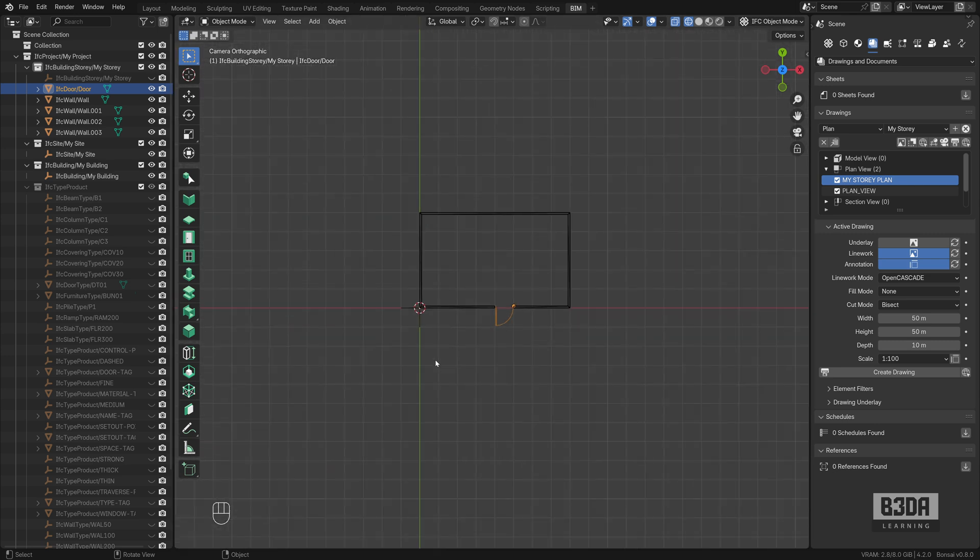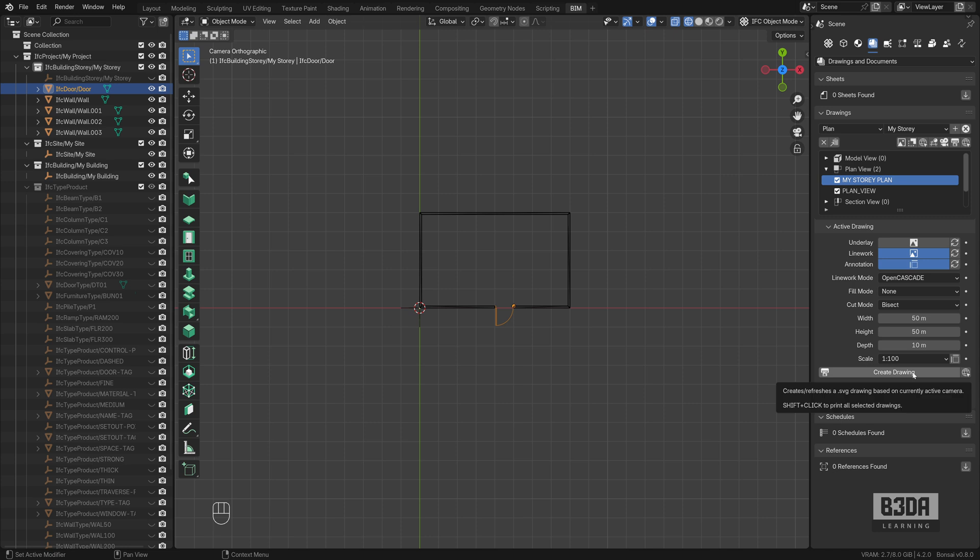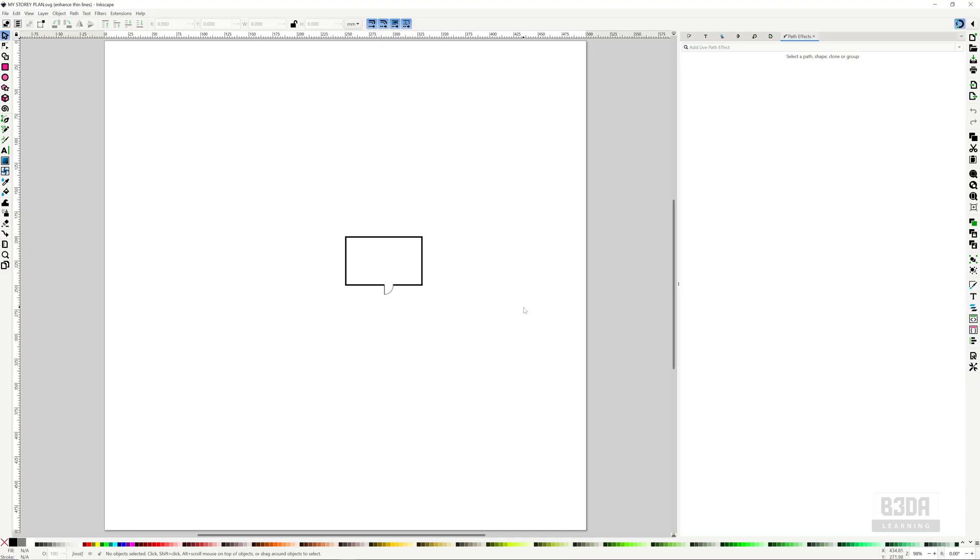But how can I make something like a floor plan or a projection of that as an SVG file? If you select your plan view from here and click on this camera icon, you will create an SVG file or you can also do the same by pressing this button here. Create drawing. I'll click on this button and it will open on my computer Inkscape, which is the default SVG editor on my PC. And here we have it.